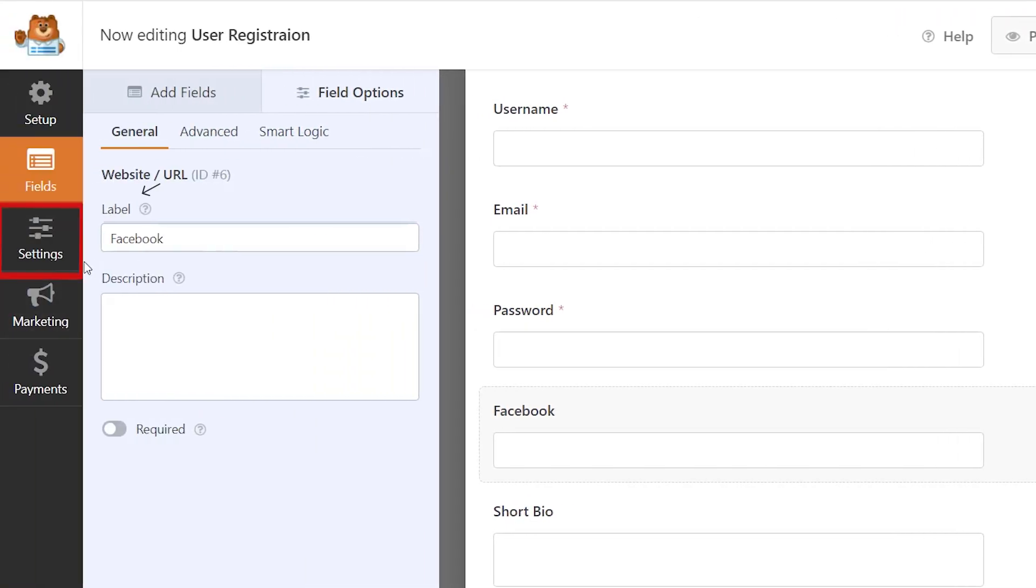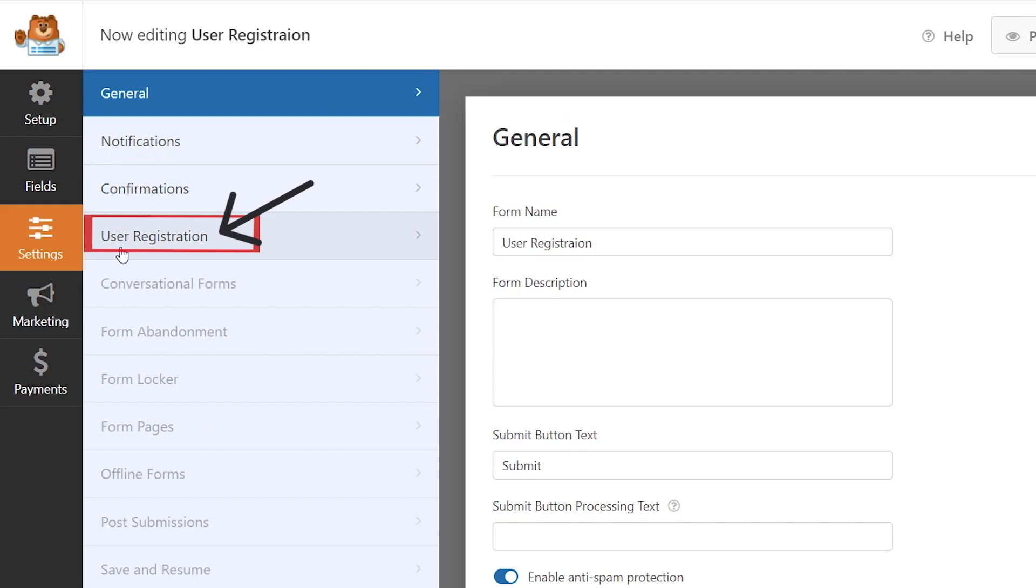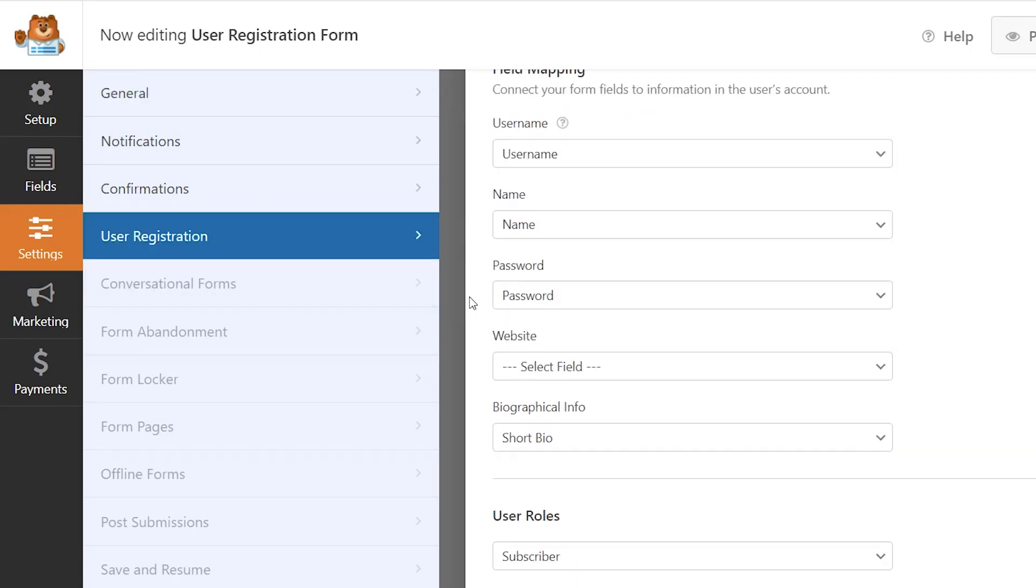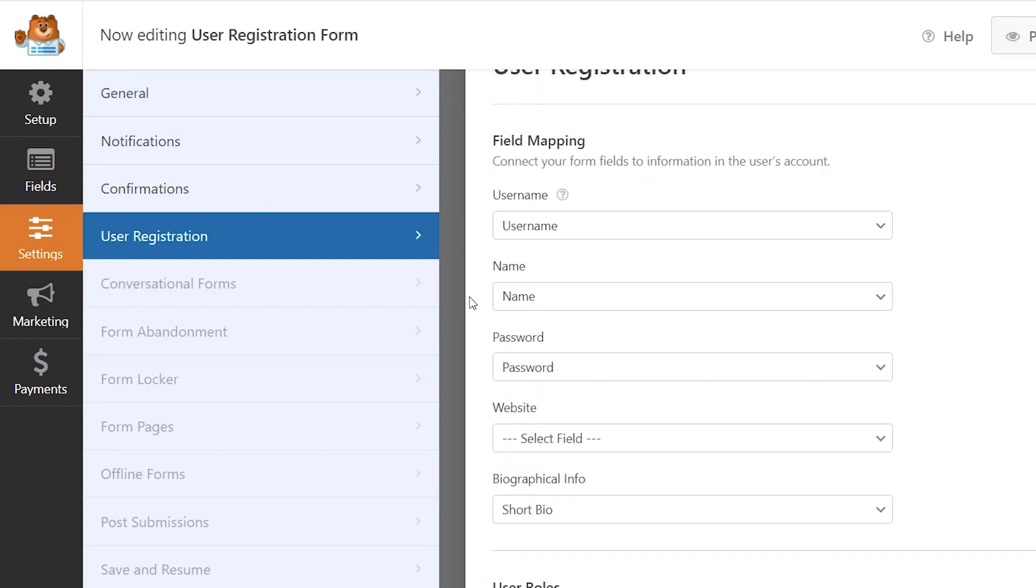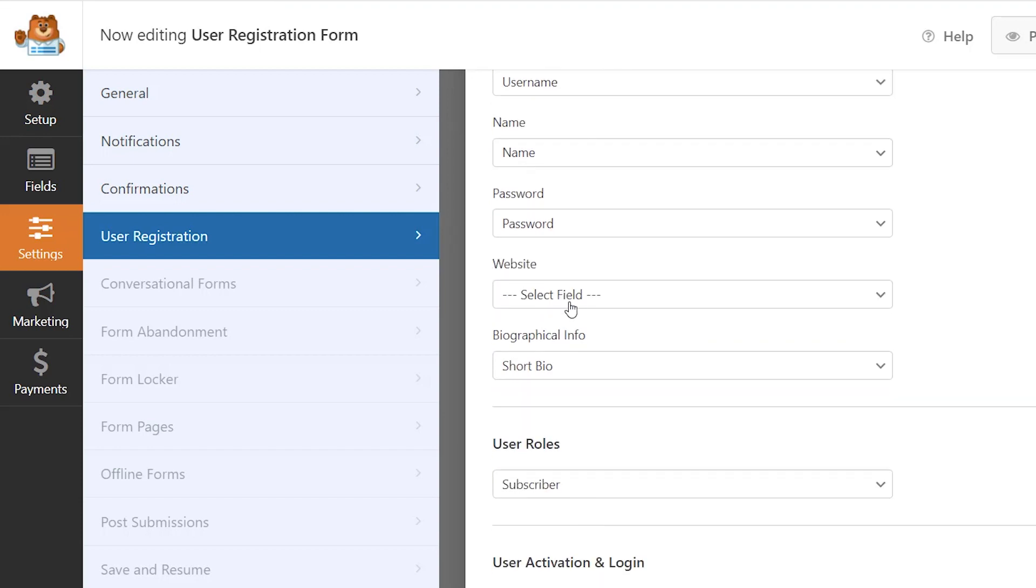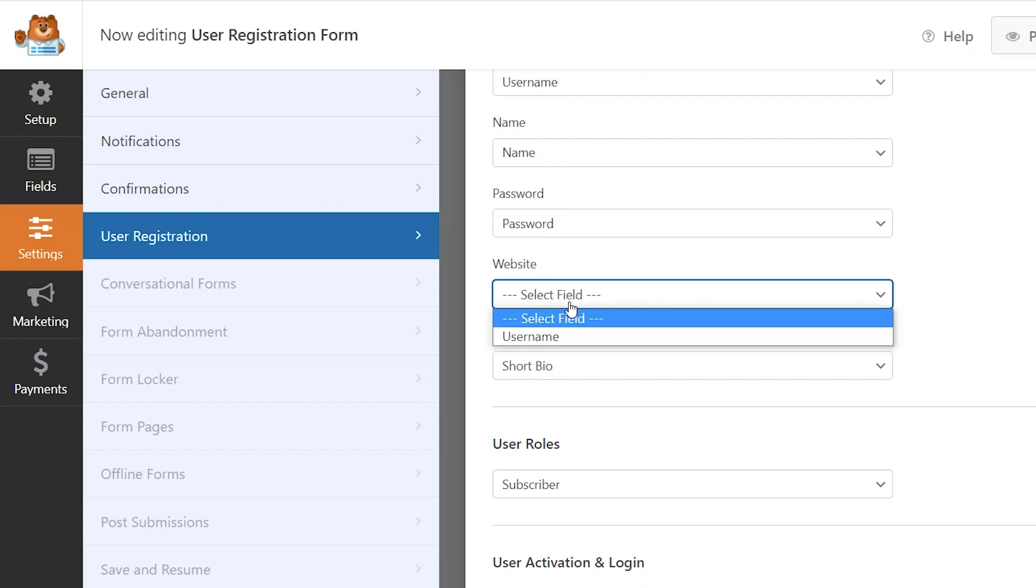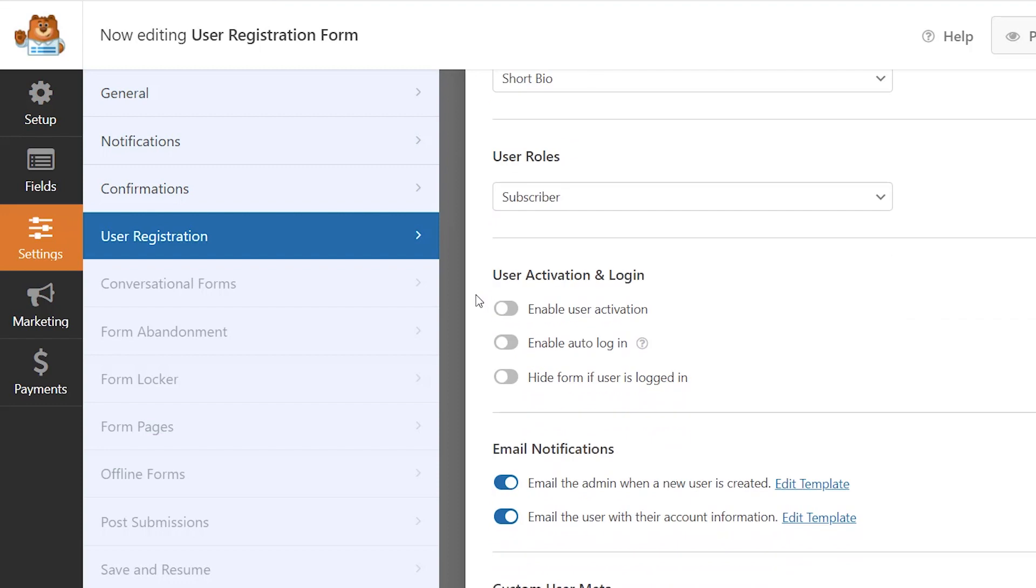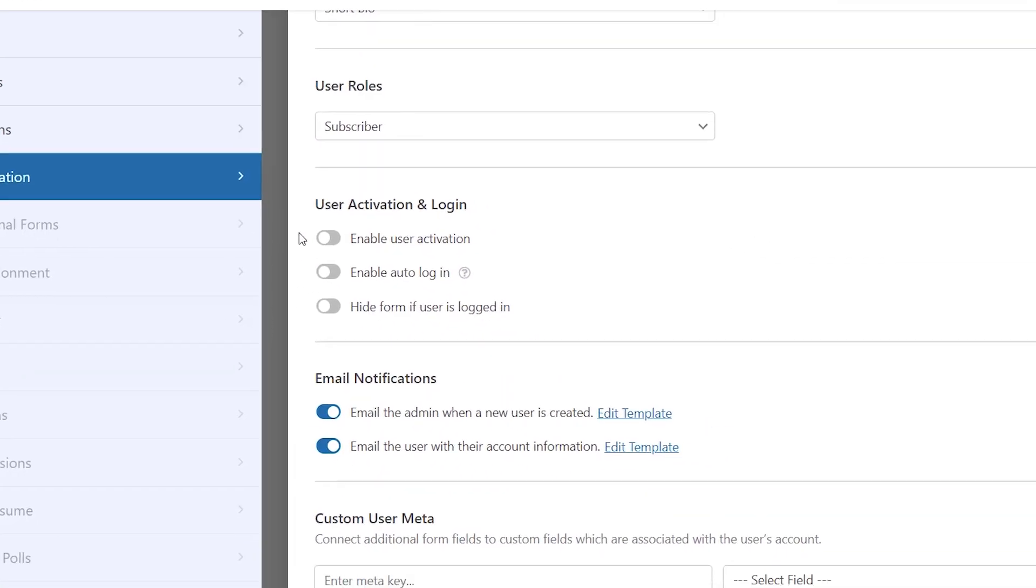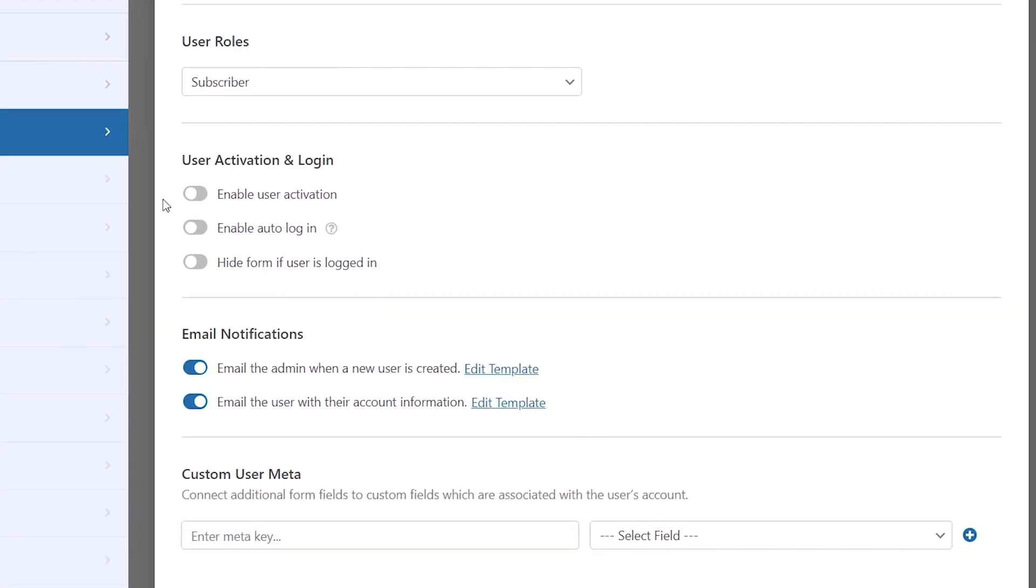And again you can choose whether or not you want it required. So now we can click save and now we need to connect it. So we need to go under Settings and User Registration. And then this is where the fields mapping comes in. Now under the field mapping, it actually goes through and does a really good job of mapping everything. You see that website we actually didn't have that field on the form.